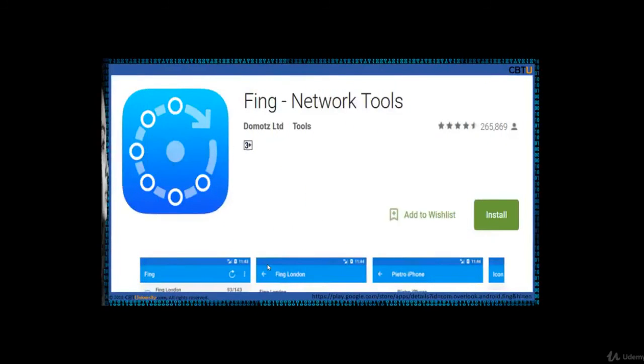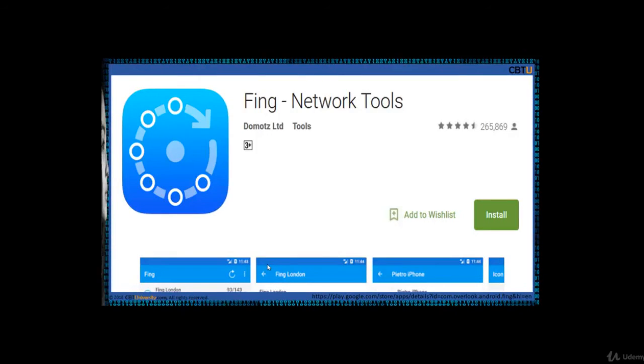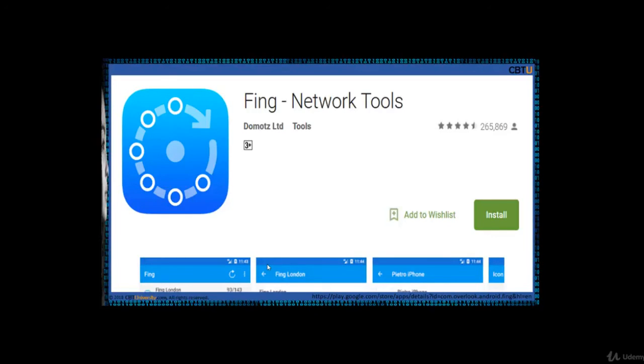Fing is free and super fast network scanner used by millions of professionals around the world. Fing is the world's most popular network toolkit. You can discover which devices are connected to any Wi-Fi network, map devices, detect intruders, assess network security risks, troubleshoot network problems, and achieve best network performance. It has free network tools like Wi-Fi scanner, port scanner, DNS lookup, ping, and service monitoring.